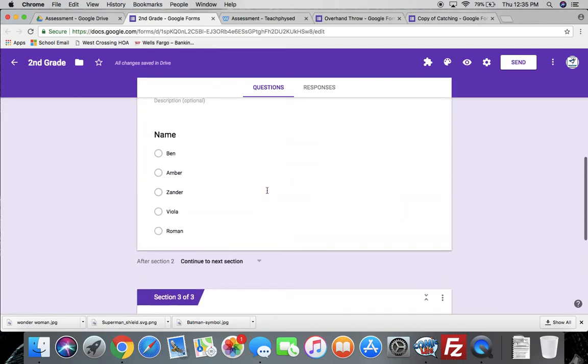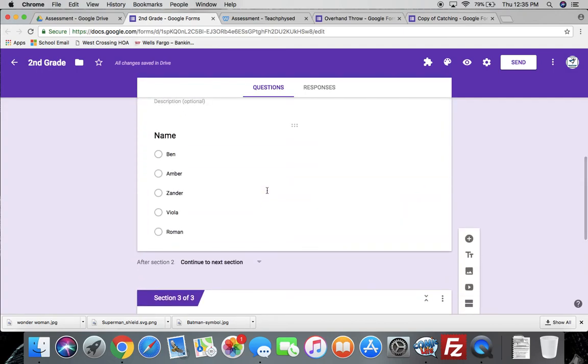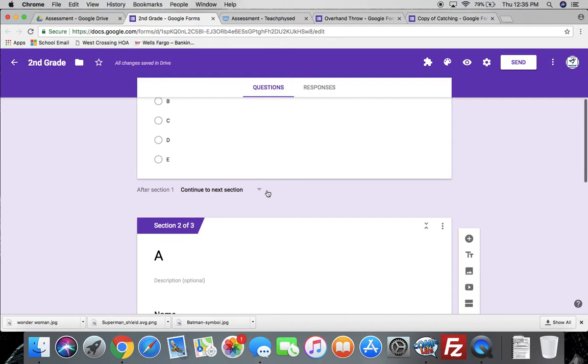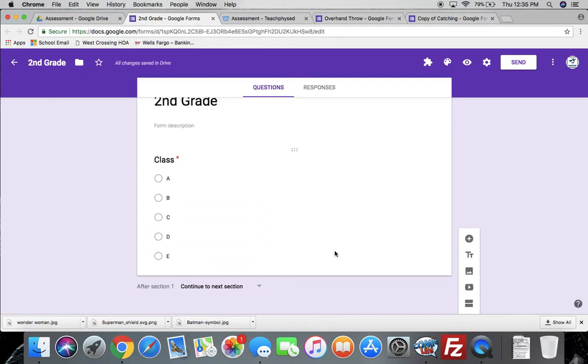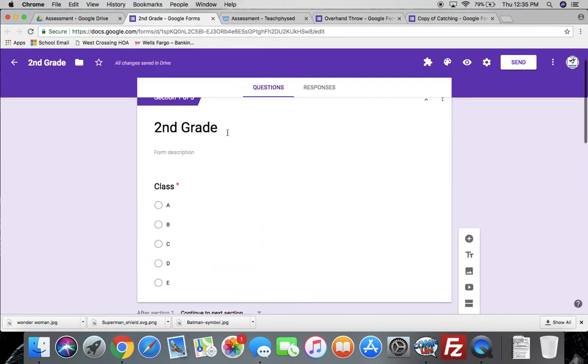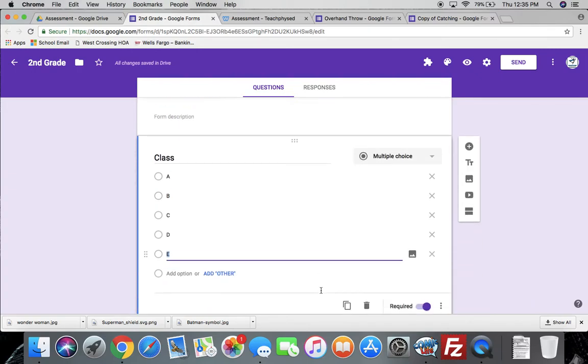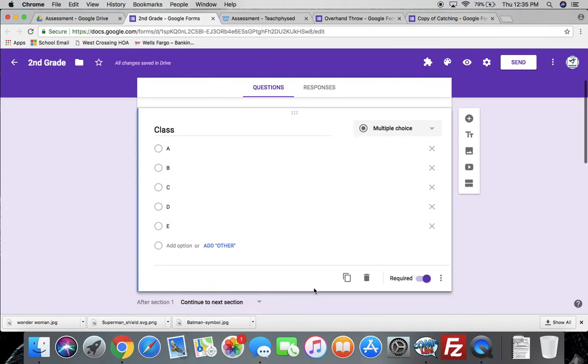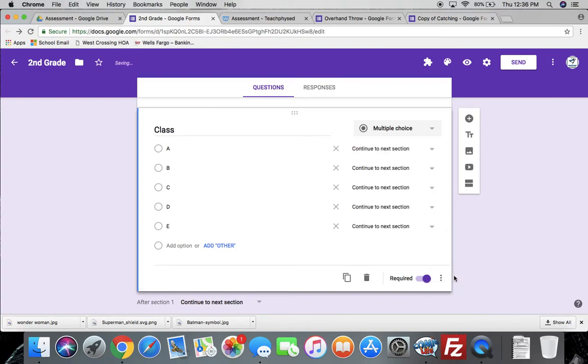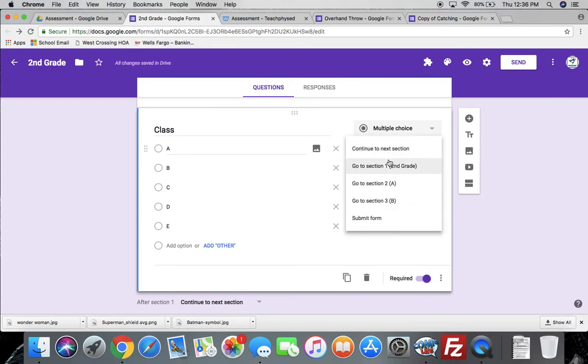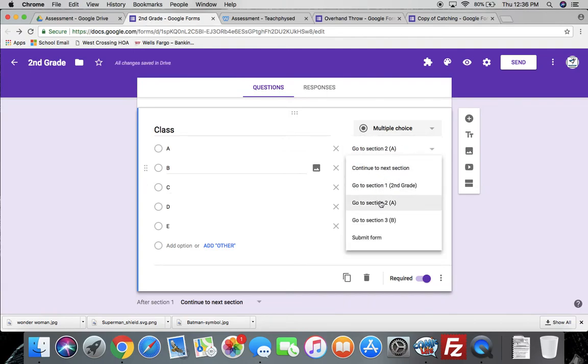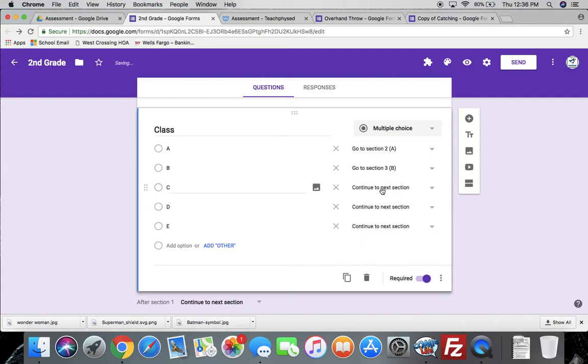All right. So I've got two sections. Of course, I would make one for every teacher, but for sake of getting through the video, we're going to stop right there. I'm going to come back up to my grade level here. And I want to make it so that when they click A, it takes them to the A section. So you're going to hit the three dots right here. Go to section based on answer. So A, I would click on next section and I want it to go to the A section on the form. I want this one to go to B and then I would want this C, D, E, but I don't have those. So I can't send it there. All right.